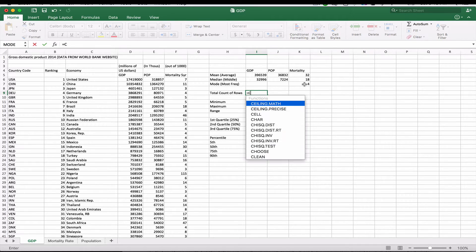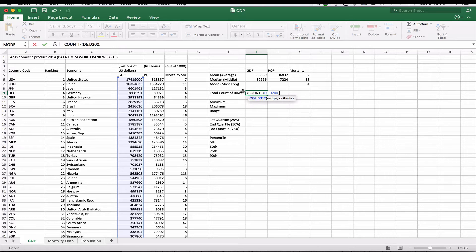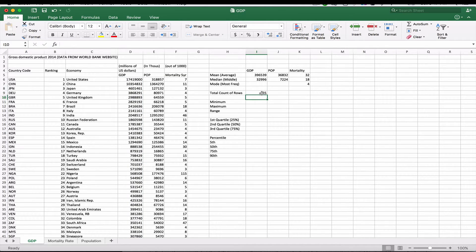For the total count of rows, we use a function called COUNTIF. COUNTIF takes two parameters: the range and the criteria. The range is D6 through D200. The criteria is a little different — since all values are numbers, we count them all if they're greater than zero, entering that in double quotes. When we enter it, we get 195, which makes sense because we go from row 6 down to 200, giving us 195 rows. Copying over to population gives the same result.